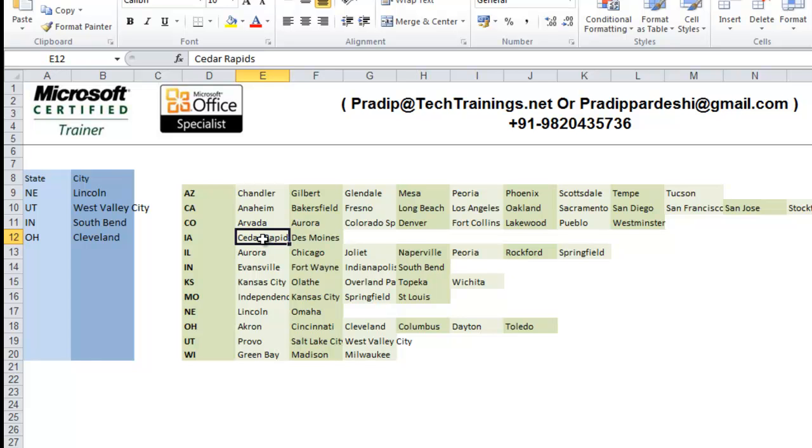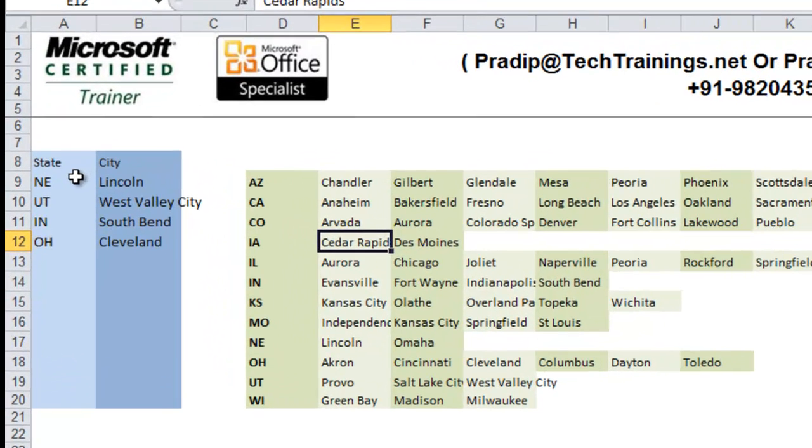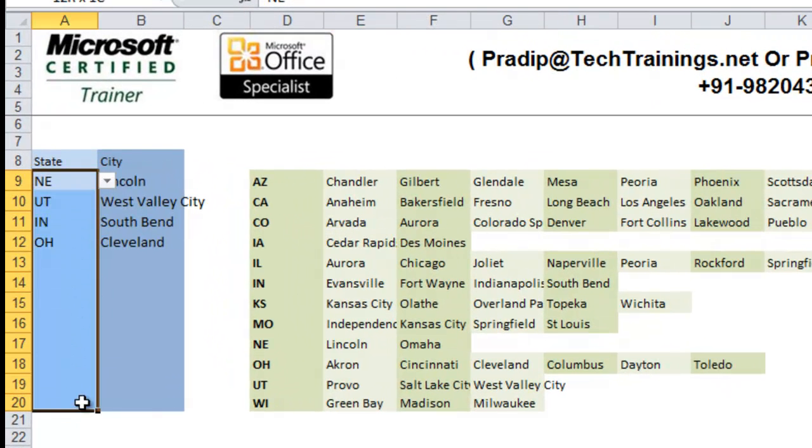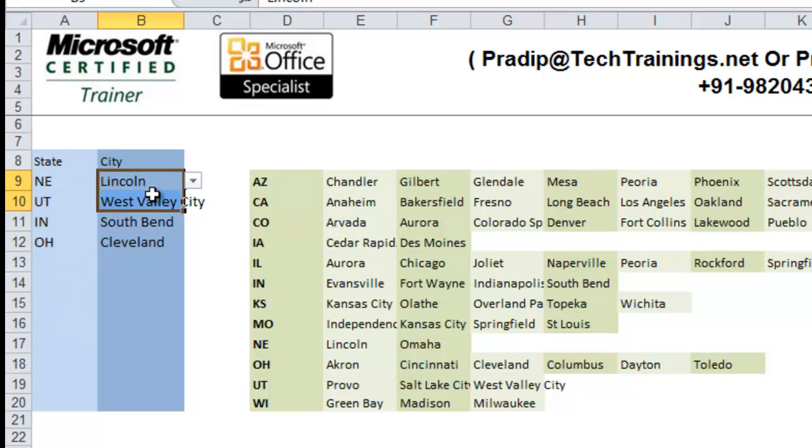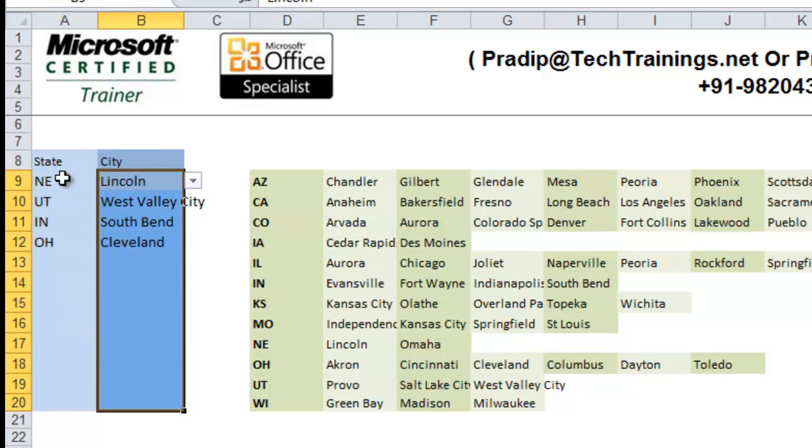Here I am going to talk about a limitation of dependent list which I have discussed in my last video. In my last video, if you remember, we have learned how to create a data validation list and the dependent list. Here the list in this column depends on the previous column.